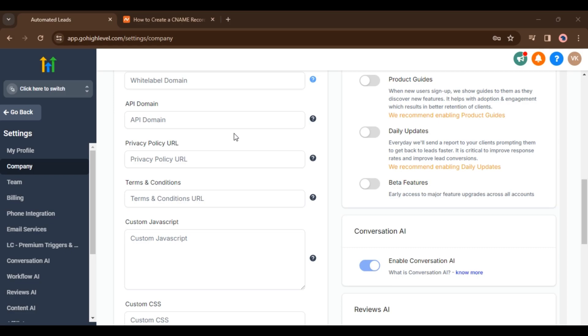Suppose you are an agency owner and you have your own domain connected inside that agency account. Now there are many subaccounts linked inside your agency. Subaccounts are the child accounts, you are the parent. So all your subaccounts by default will be linked with your own agency domain.